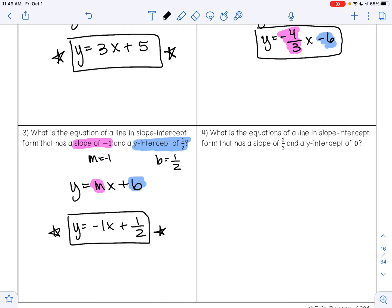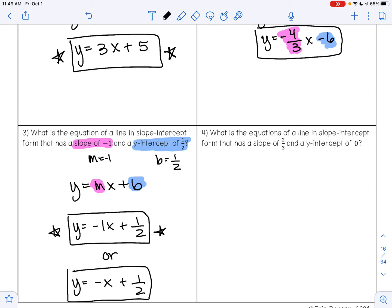If you wanted, you could also write this answer as y equals negative x plus 1 half. Negative x and negative 1x are the same thing, so you could write your answer either way.